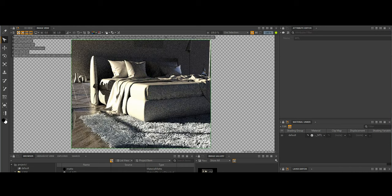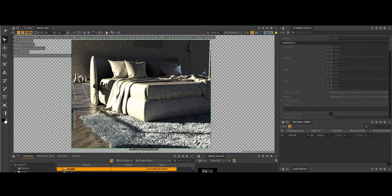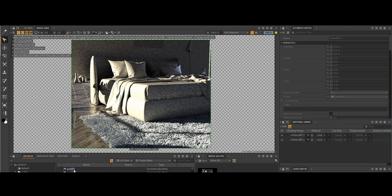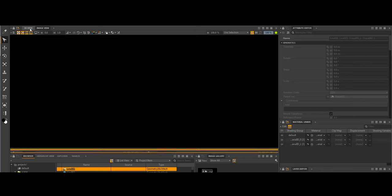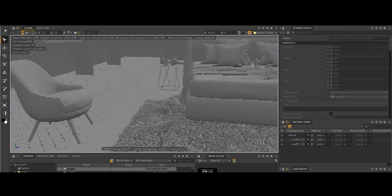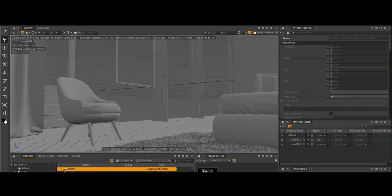MaterialX, originally developed by Lucasfilm, ensures smooth look development exchange between different applications. It preserves the integrity of materials when importing and exporting assets, allowing artists to maintain consistent appearances across various stages of production. This makes ANGIE a powerful tool for complex productions, streamlining both the creative process and technical pipeline.